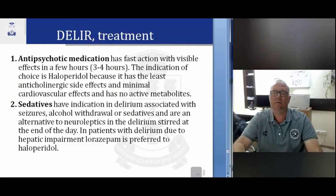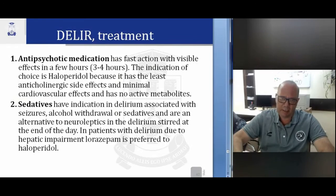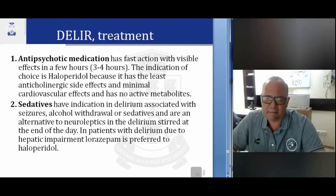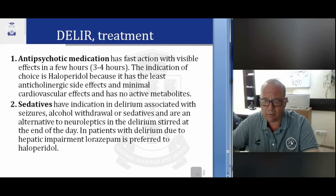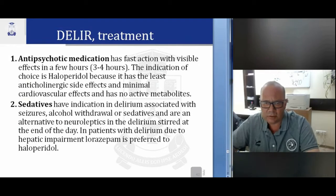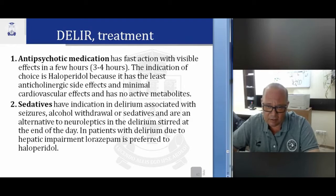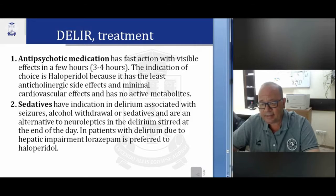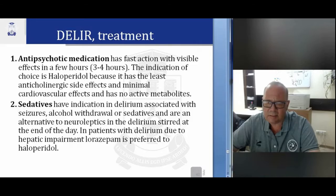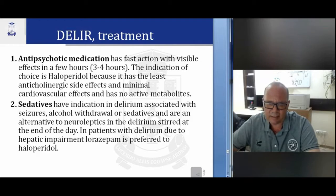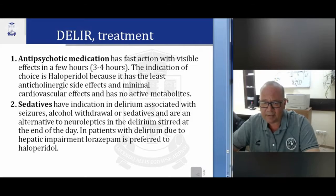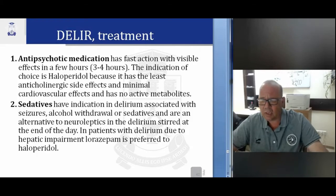For treatment of delirium, antipsychotic medications have fast action with visible effects within two to three hours. The drug of choice is haloperidol because it has fewer anticholinergic side effects, minimal cardiovascular effects, and no active metabolites. Sedatives have indications in delirium associated with surgery, alcohol withdrawal, or as an alternative to neuroleptics in delirium at the end of life. In patients with delirium due to hepatic impairment, lorazepam is preferred to haloperidol.